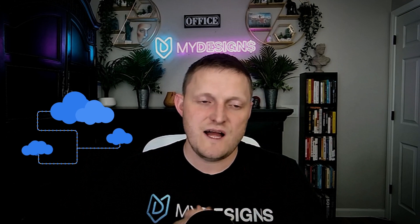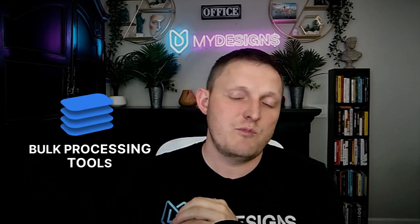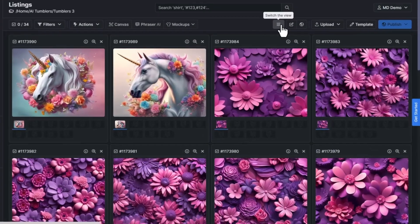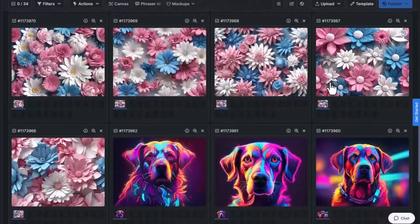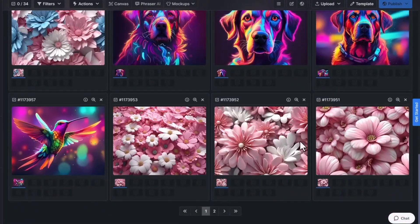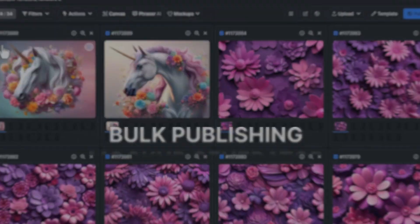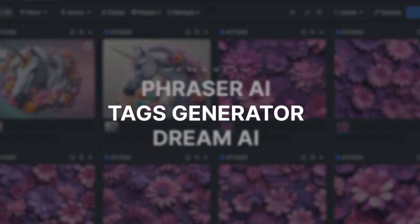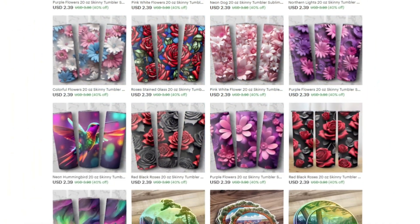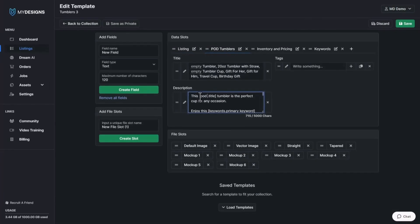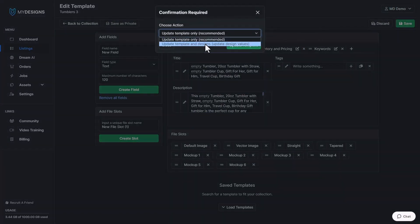At the core of MyDesigns, we offer a cloud-based digital asset management system with an entire suite of bulk processing tools. You can basically take 100 or 1,000 designs, drop them into a folder in your MyDesigns account in our cloud, and then take advantage of all of our bulk processing features, such as generating mock-ups in bulk and generating data with our Fraser AI technology.